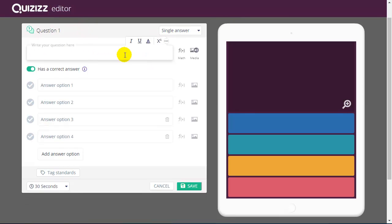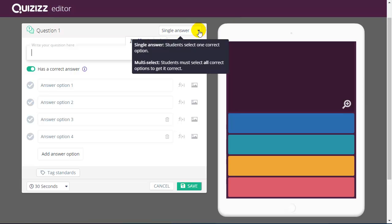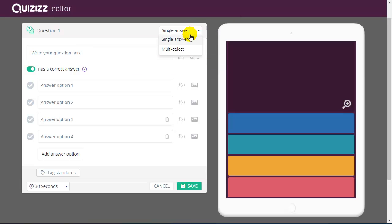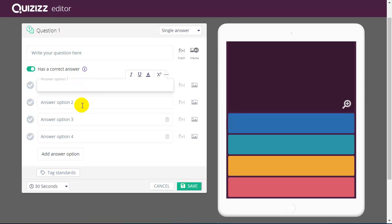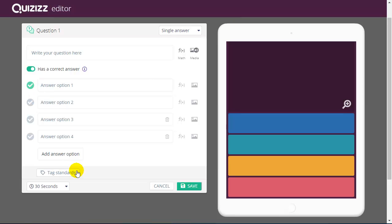So I can type in the text of my question. I have an equation editor. I can upload media. I could choose to have it be a single or multiple answer type of question. And then I can type in each answer choice with similar formatting. And I would tell it which one is the correct answer.